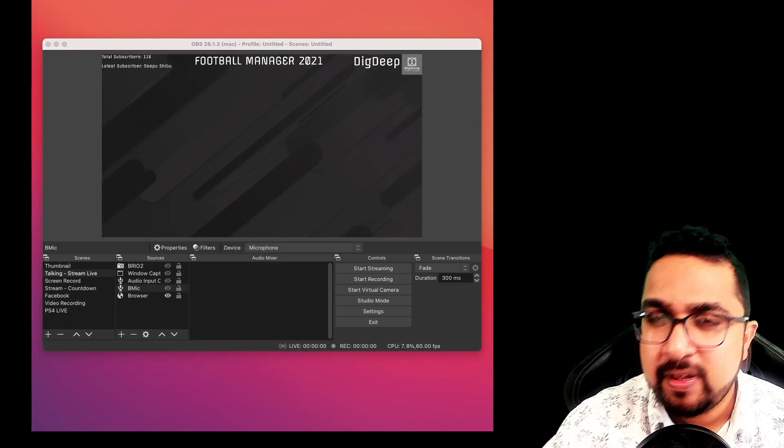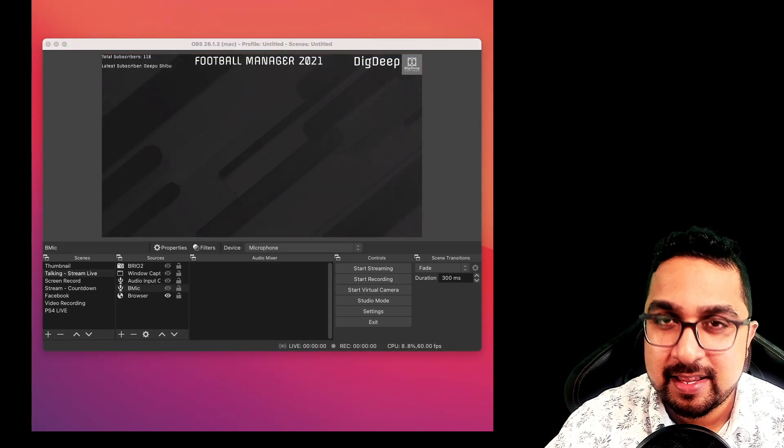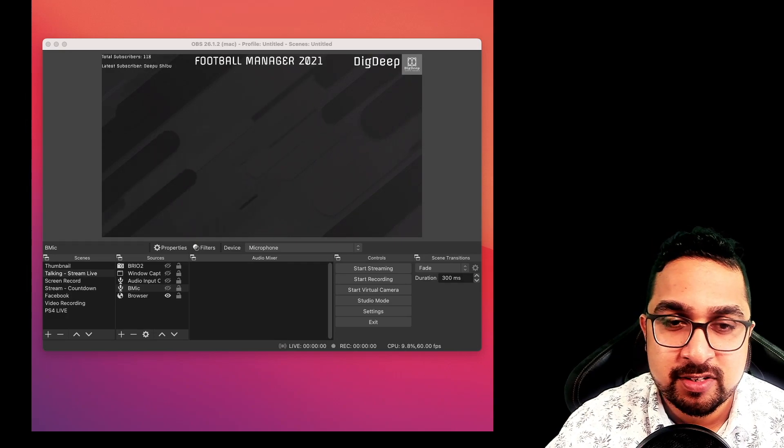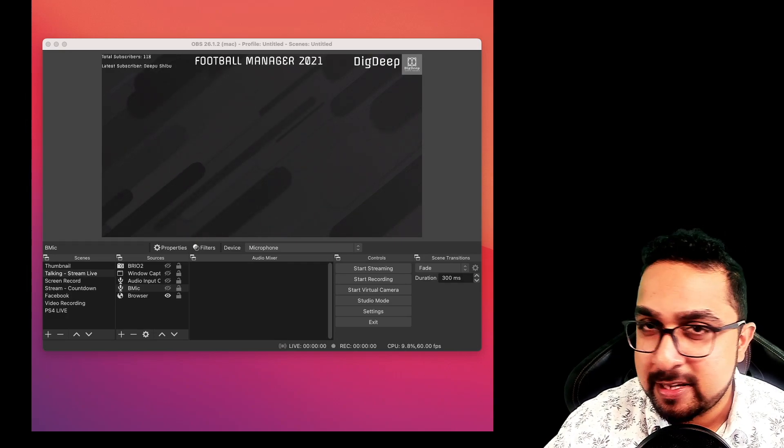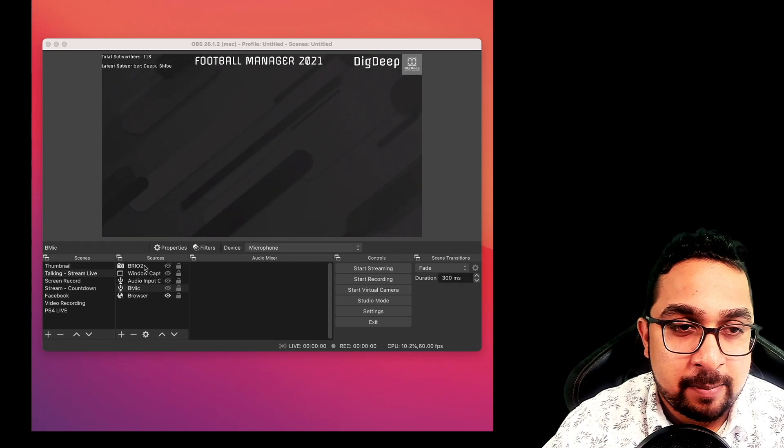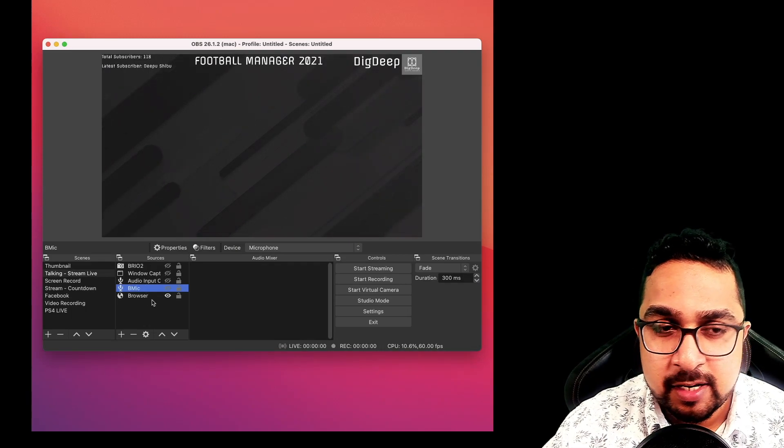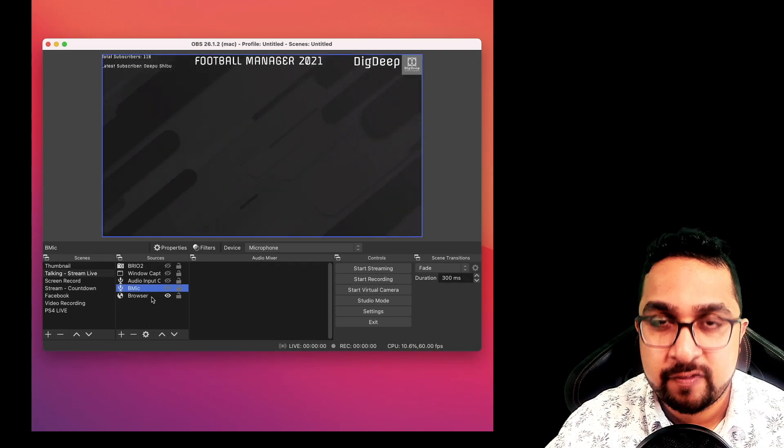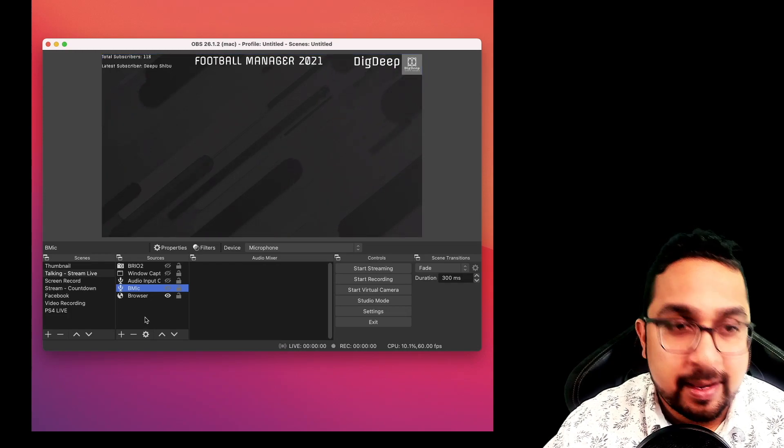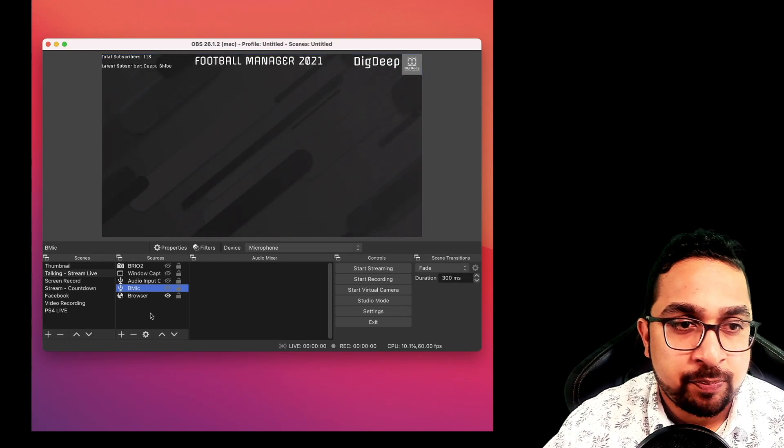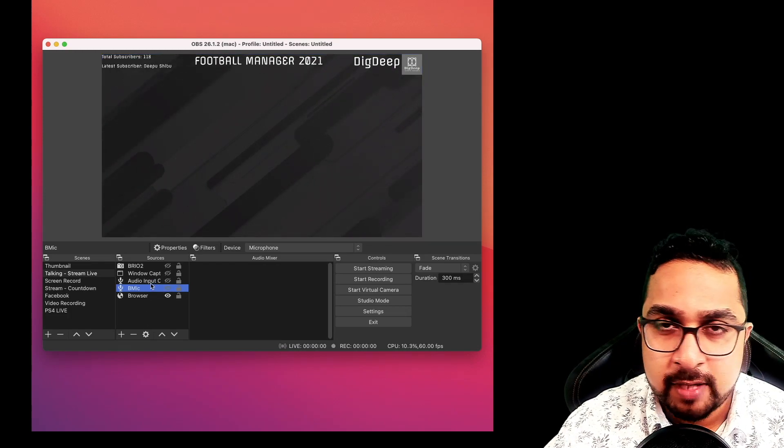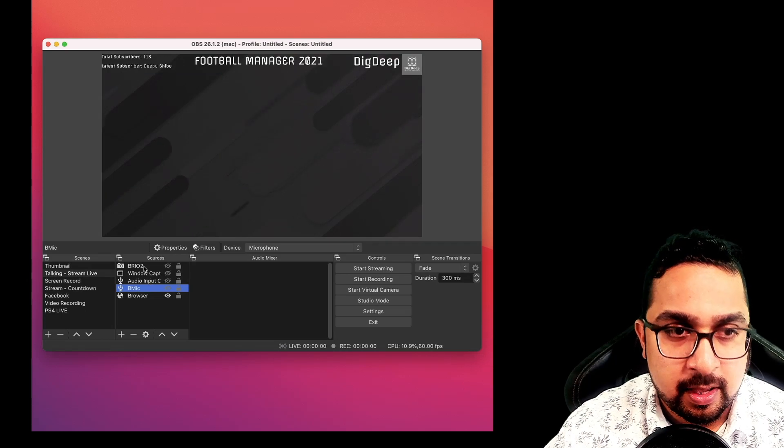Now we come to some key settings in OBS that you need to get just right so that your stream is of the best possible quality. Coming to the sources, you can define each input device as a separate source. Your webcam is one source, your mic is another one, and display and window capture are other sources.